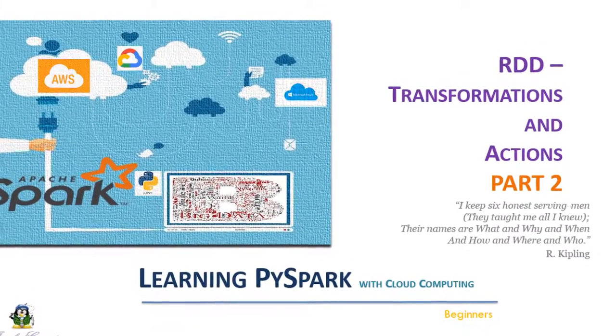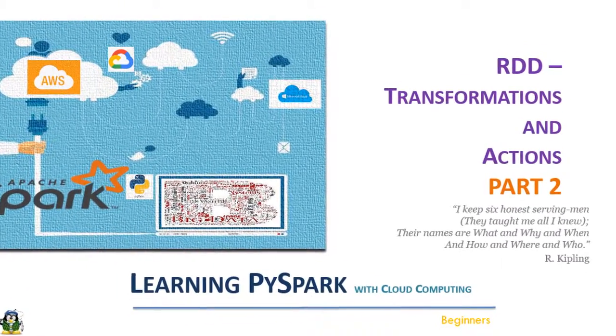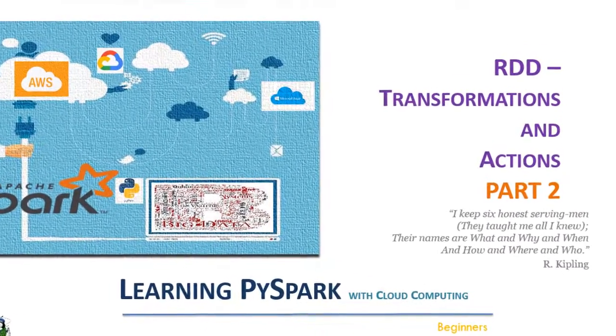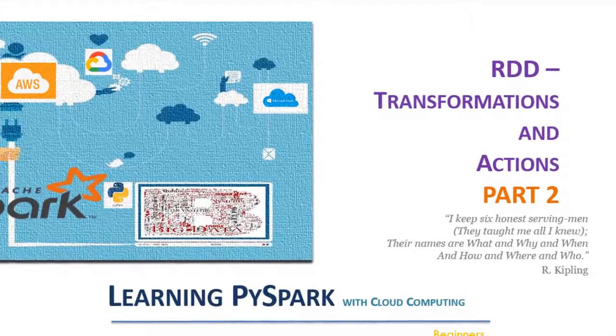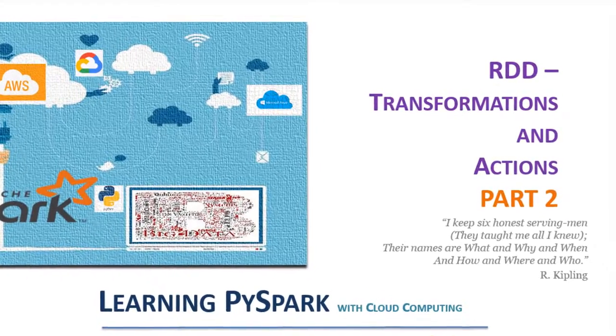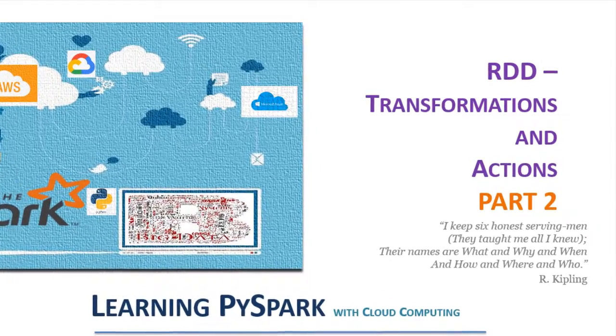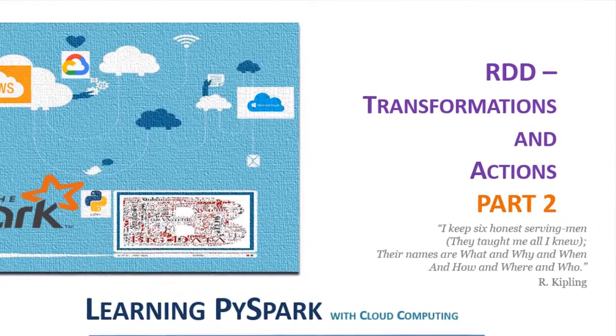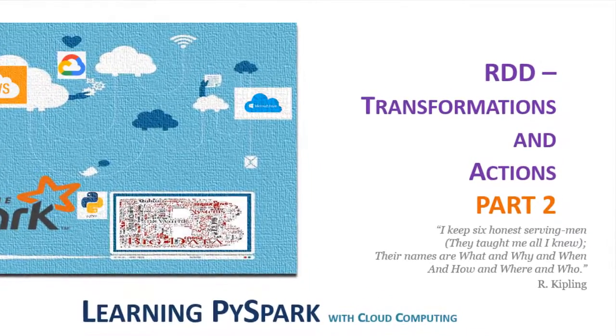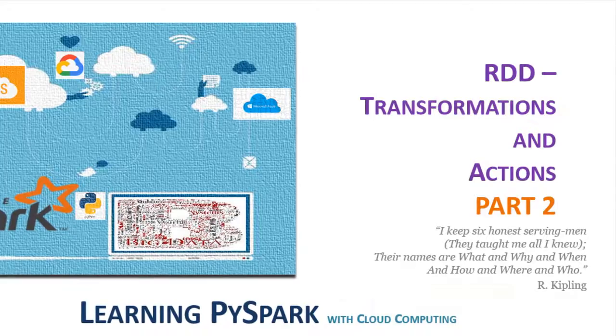Welcome to part 2 of RDD transformations and actions. We will cover more functions for RDD operations in this video.